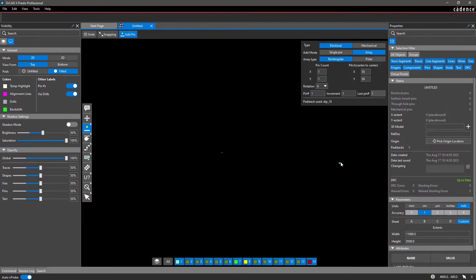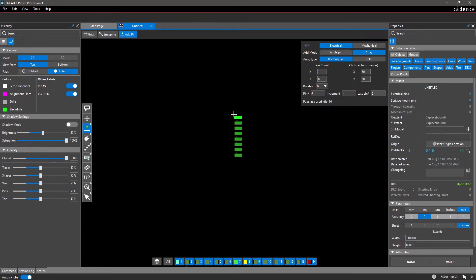Then, define any other inputs that are necessary, such as the type, pin count, pitch, and more.